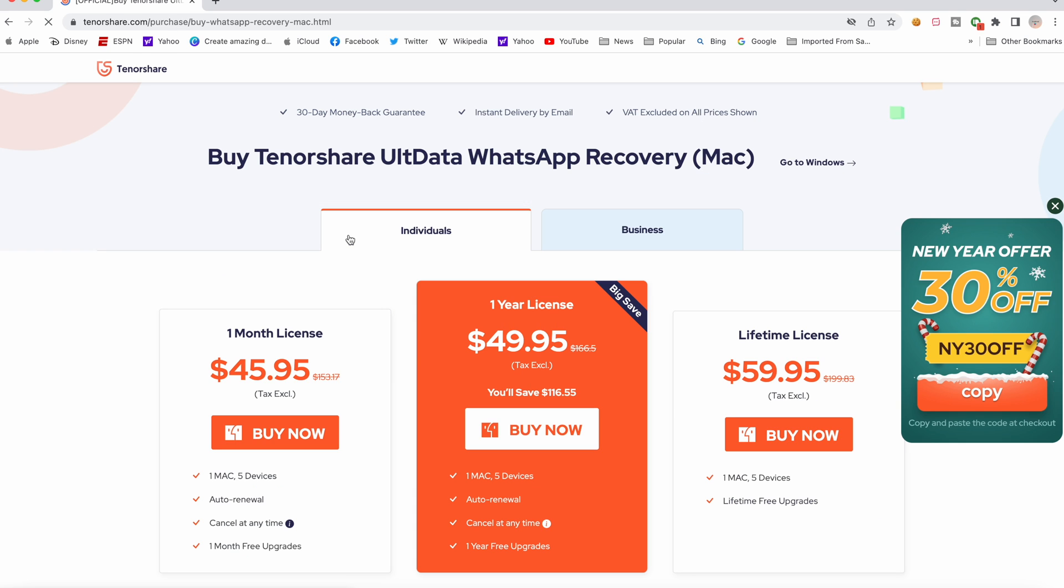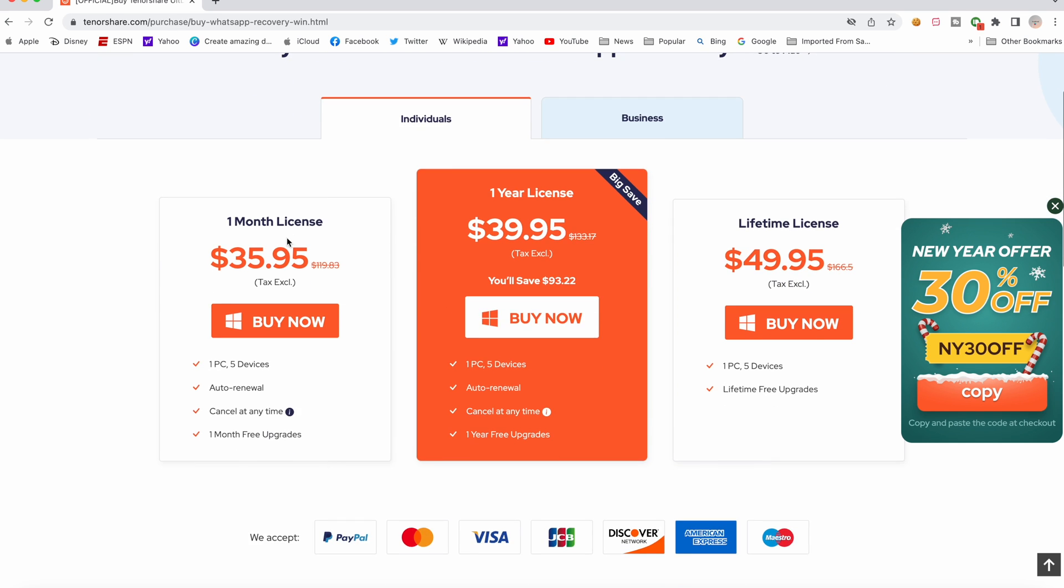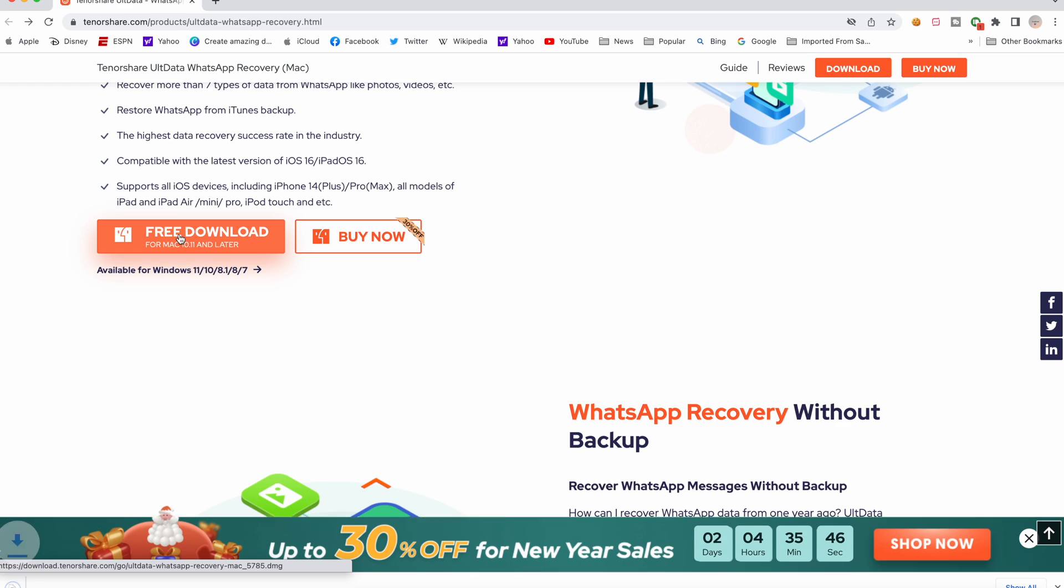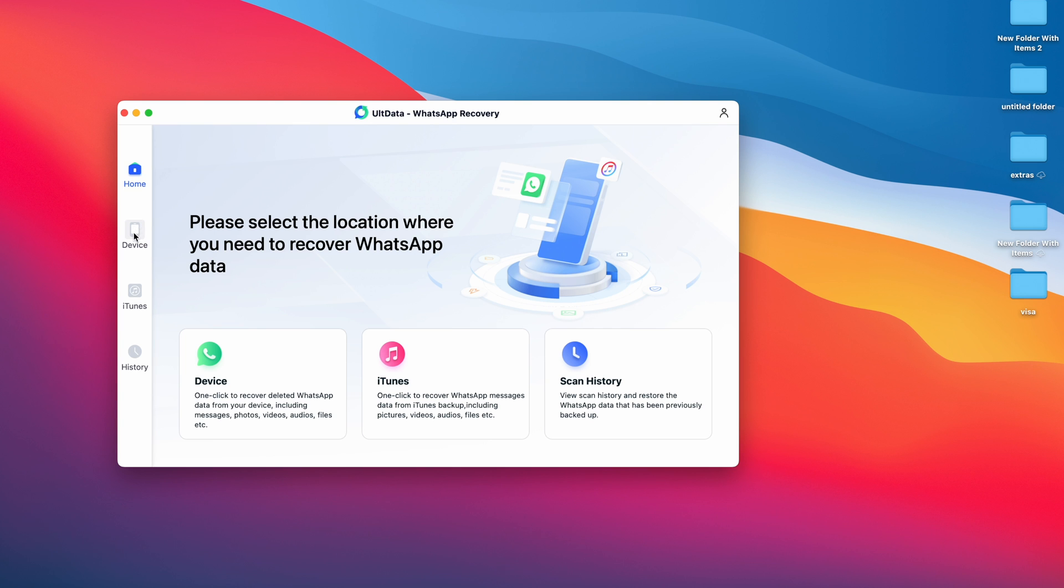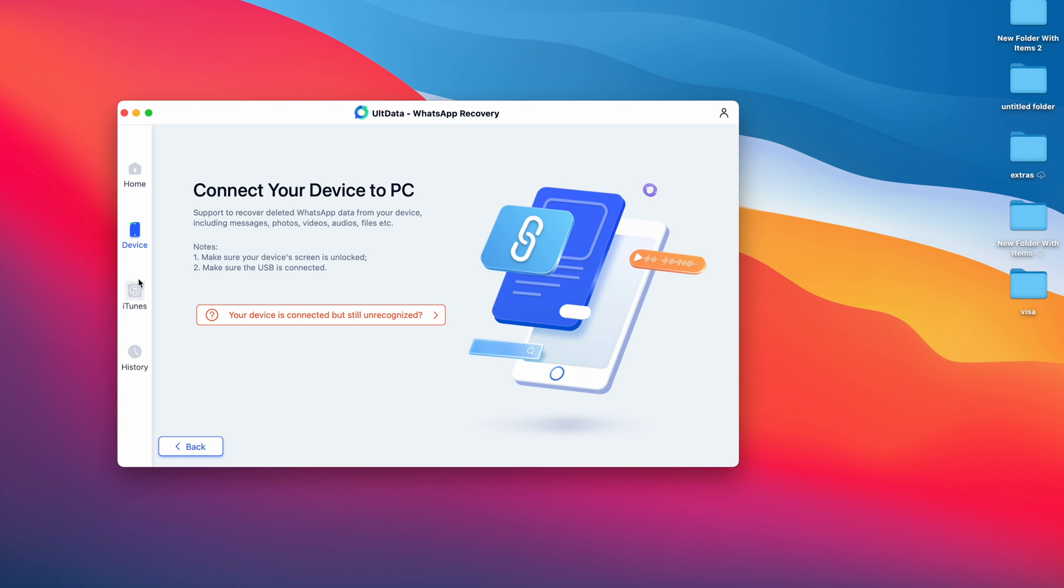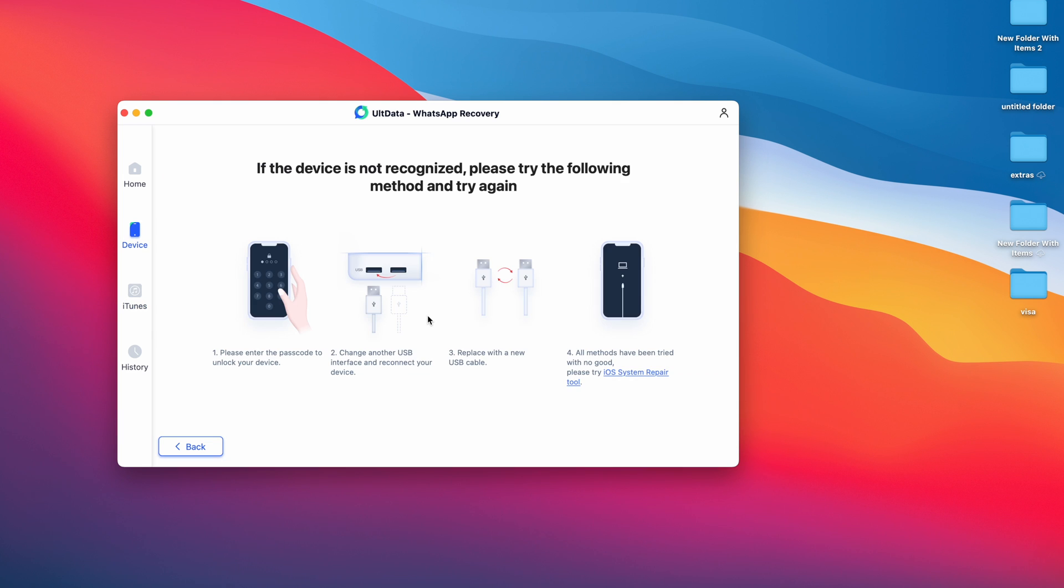So first thing is to download the software and install it on your Mac or PC. Once downloaded, open the software. It's a very straightforward WhatsApp data recovery tool. All you need to do is connect your device and follow the steps.